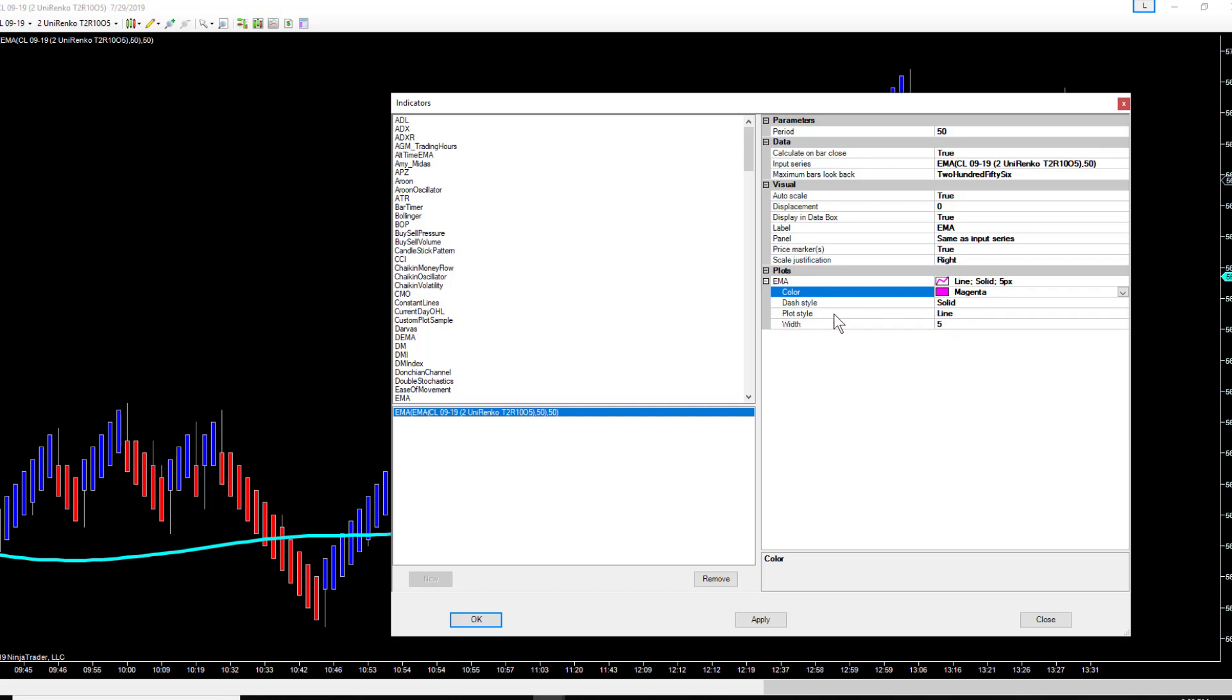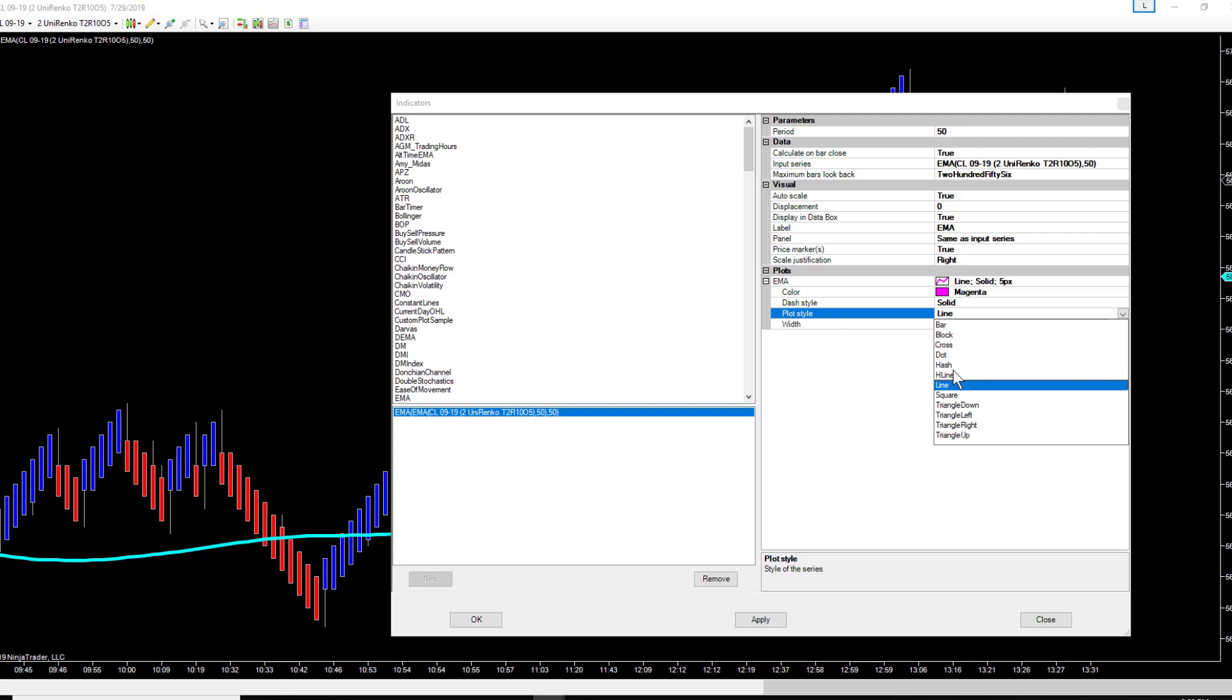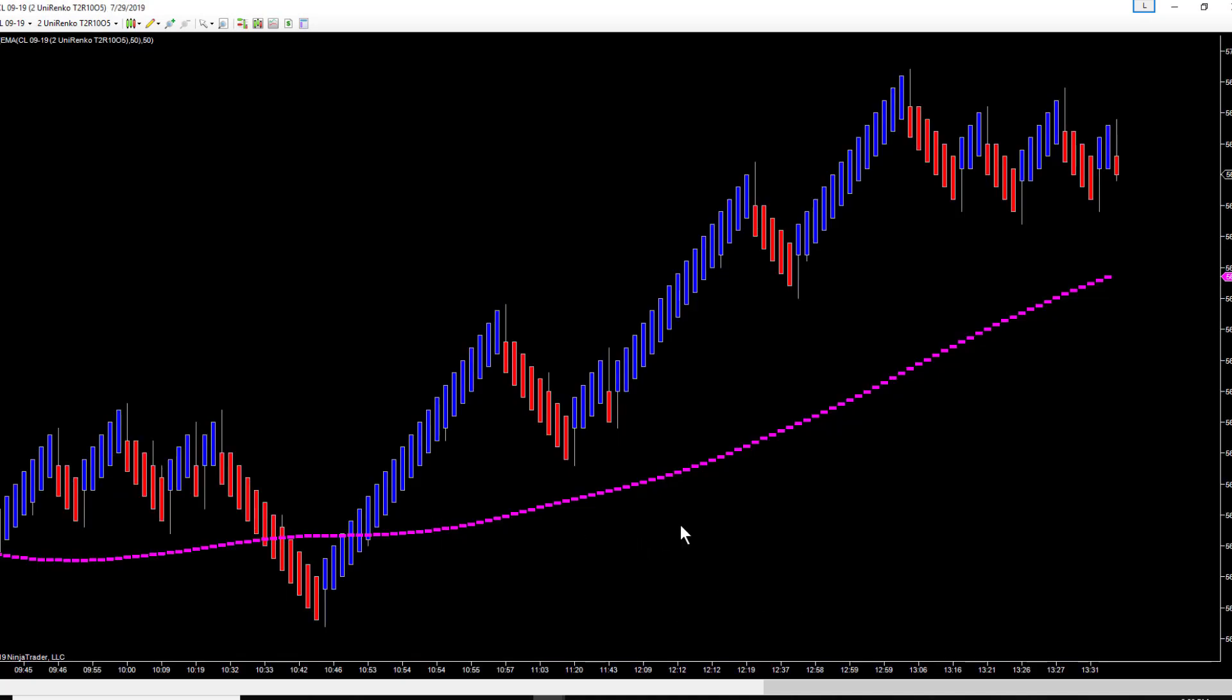Then you can change the plot style. Instead of a solid line, if you want a hash or dots or whatever you want it to be, you have a dropdown menu again. You can select that and hit okay.